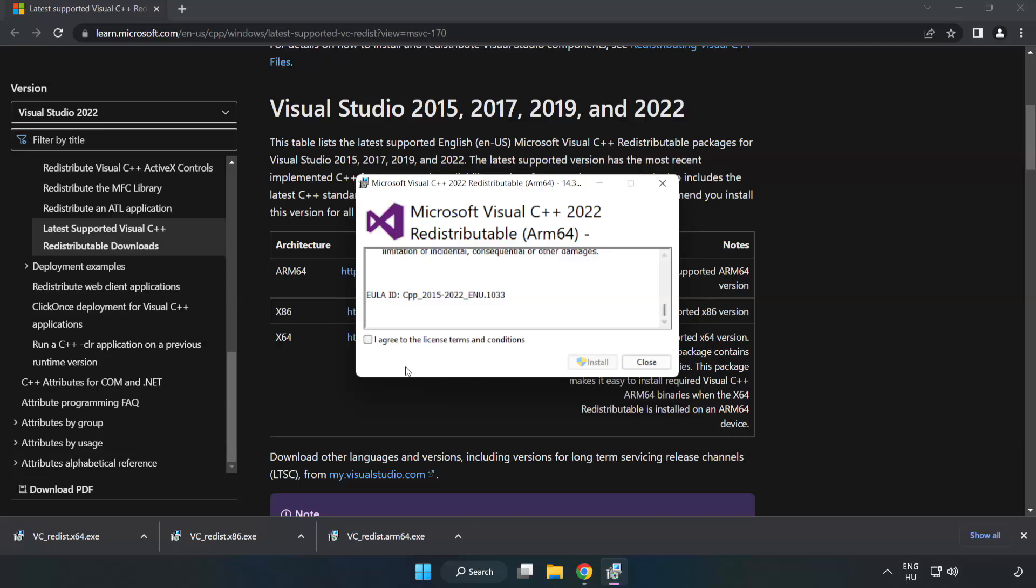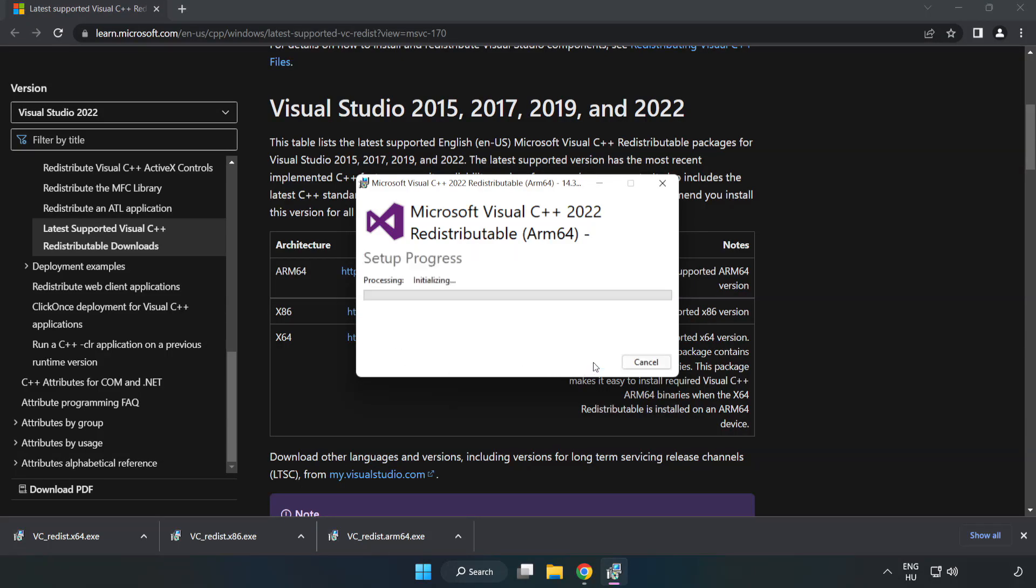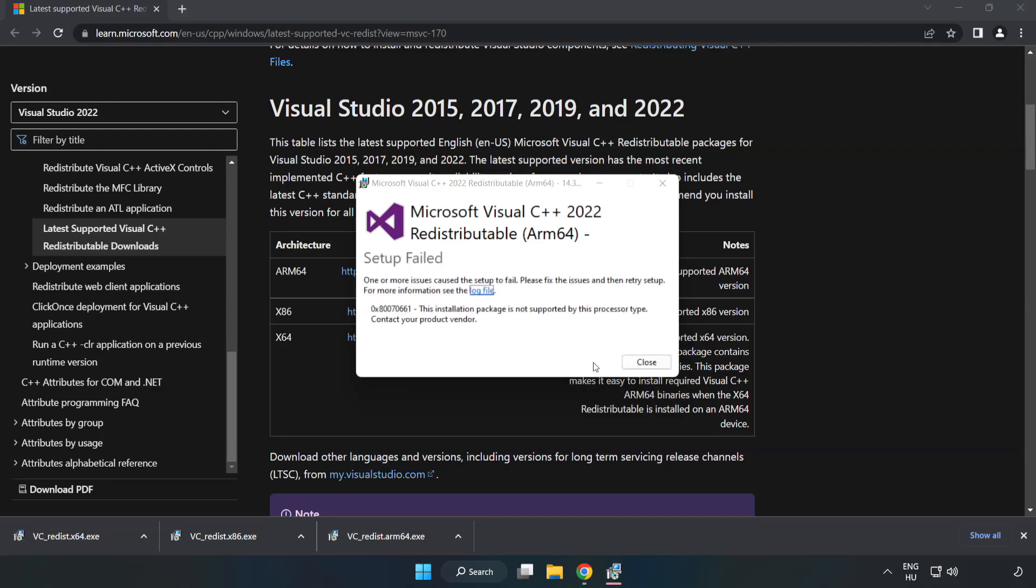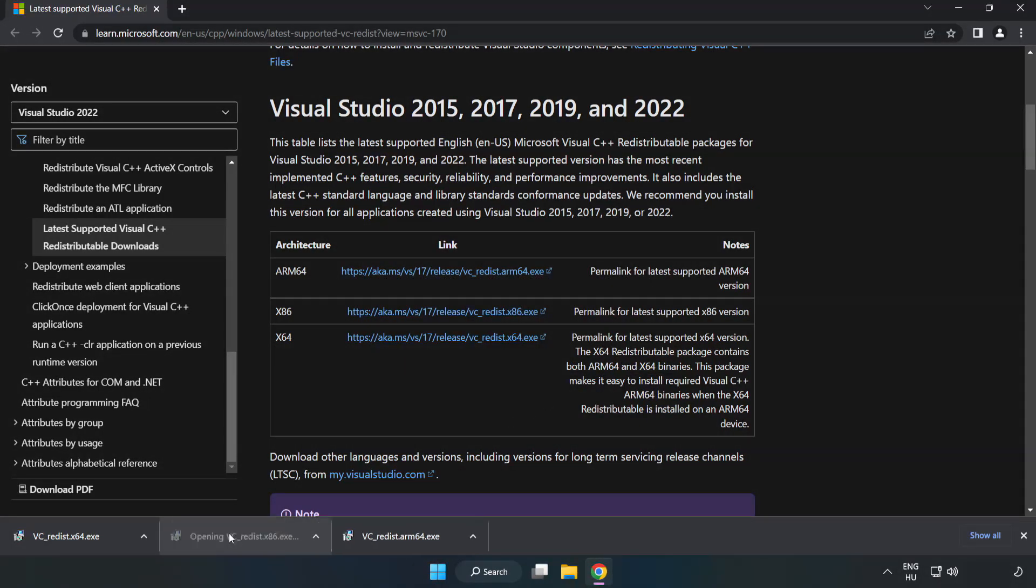Click I Agree to the License Terms and Conditions and click Install. If it fails to install, no problem. Repeat for the other.